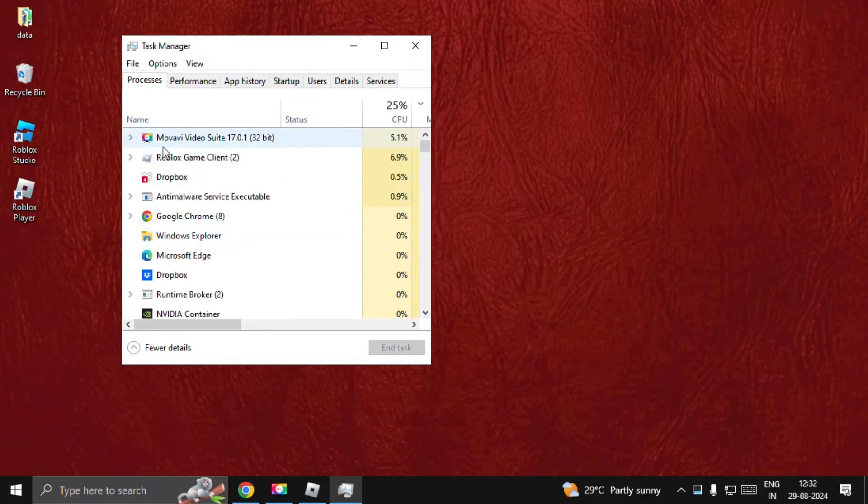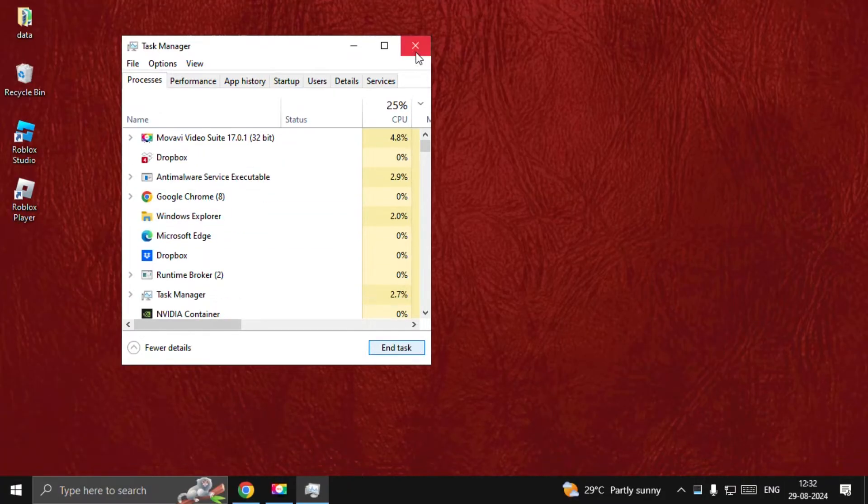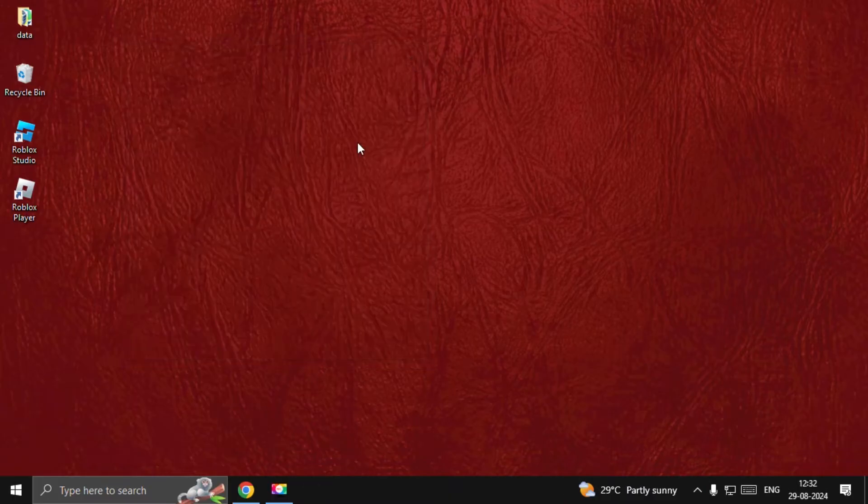Open Task Manager, choose Roblox game client, and select End Task. Once done, close this window.